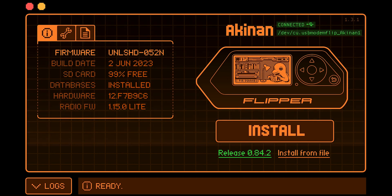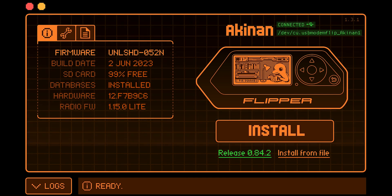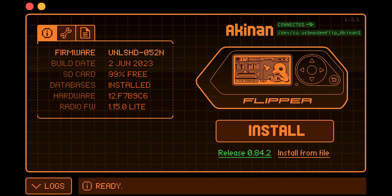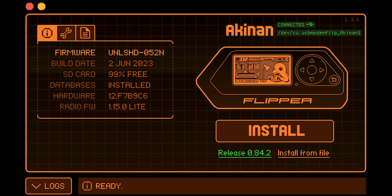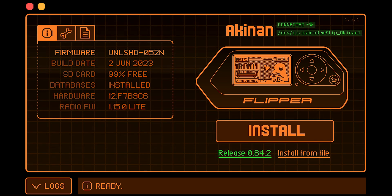Welcome back to another tutorial from SysAdmin 102. In this video I will show you how to change your Flipper Zero name. The only requirement is that you have to be on an Unleash firmware. If you don't know how to install the Unleash firmware, check out the tutorial in the description. And with that, let's get started.